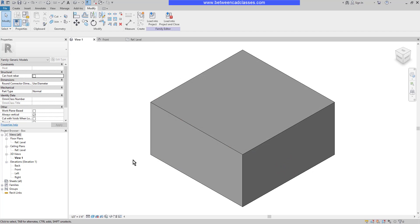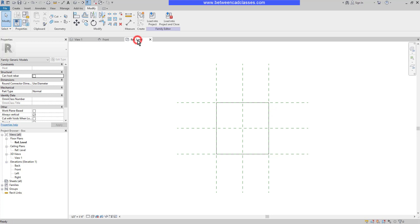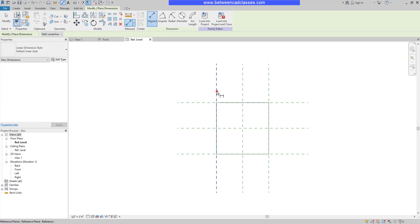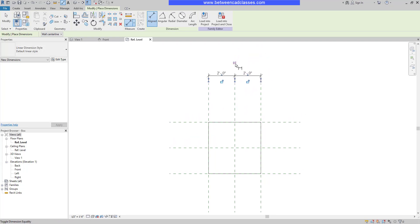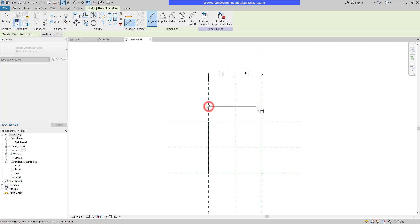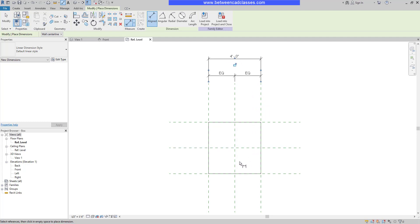In the next step, we're going to add some parameters and formulas to the box. I'm going to switch back to the reference level. Then I am going to create a set of equal dimensions. I'll use my Align dimension tool and pick from left to right across the reference planes, then click to place them. They're currently set to 2 foot each. I'm going to select the Equal button to keep these equal. Next I'll add an Align dimension on the outer two planes. The Equal dimensions will ensure that no matter what size the outer box is, the box will stay centered around the original planes.